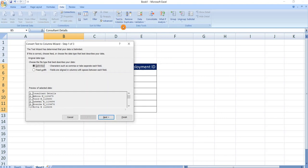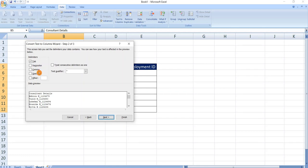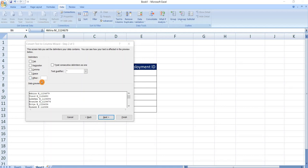Select delimited and click on next. From here we should select delimiter: tab if you want, we can select semicolon, we can select comma, space. From other we can mention any symbol manually. In our data we have space so we can choose space.